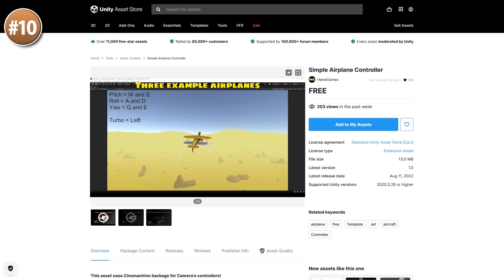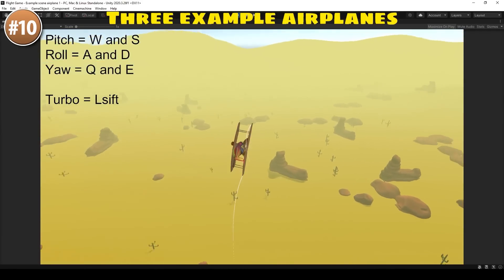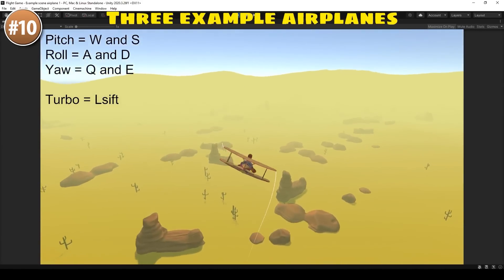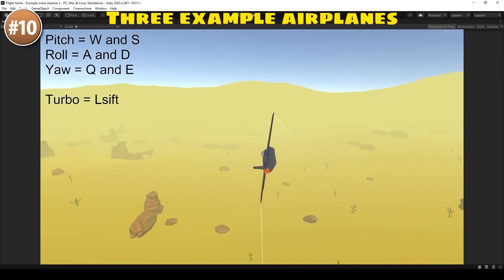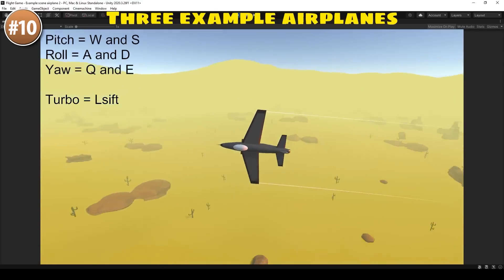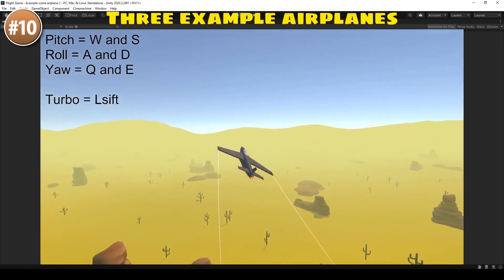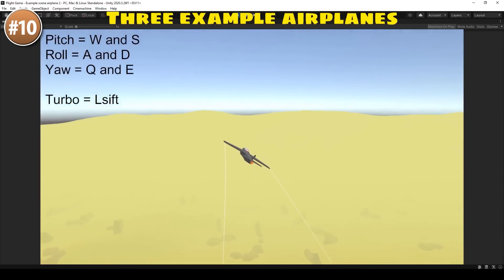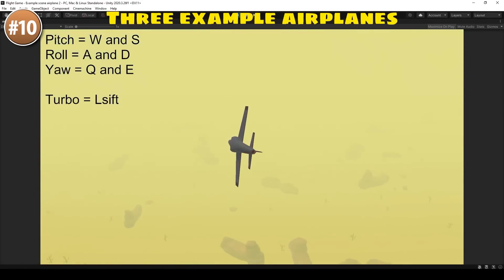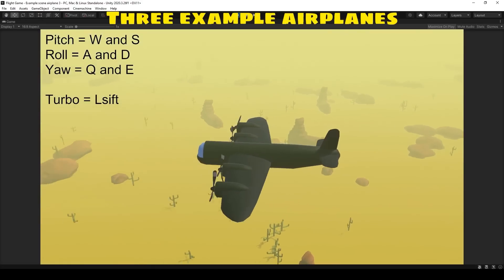On to the top 10 list, starting off with a simple airplane controller. It looks like it controls exactly as you'd expect — you have multiple axes of rotation: roll, pitch, yaw, and even a turbo button. There are lots of parameters for you to play around with to get it working exactly as you want, so if you have an idea for an airplane or spaceship game then this looks like an excellent starting point.